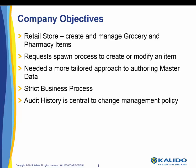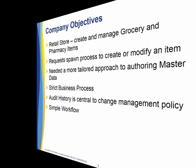Strict process was enforced within the business and audit history is central to the company's change management policy. The product team was small and efficient, so they settled on a very simple workflow. Let's take a look at it in MDM.